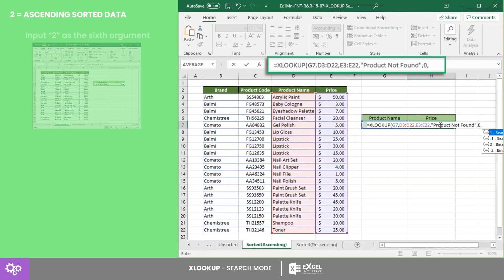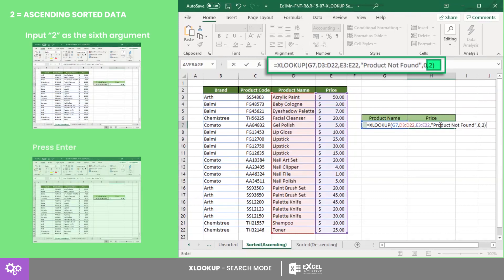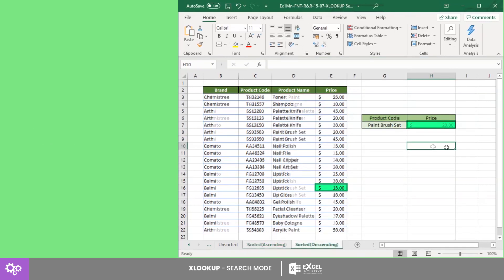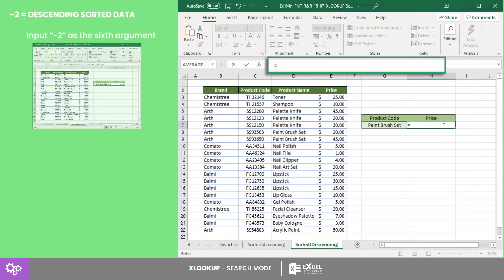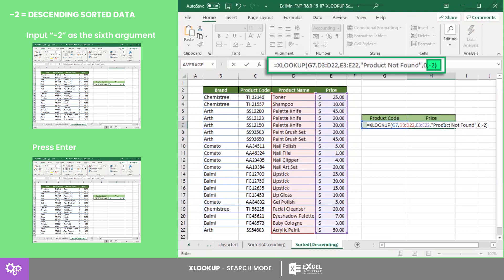we will get the price $20. On the other hand, if we use the descending sorted data with the sixth argument as -2, we will get the price $45.